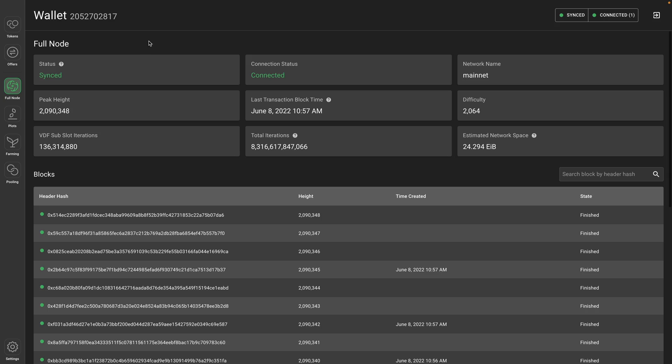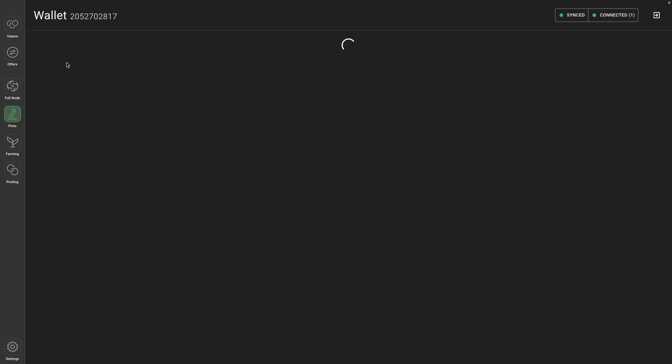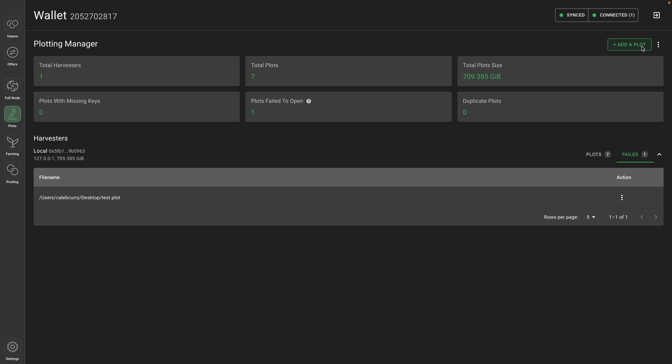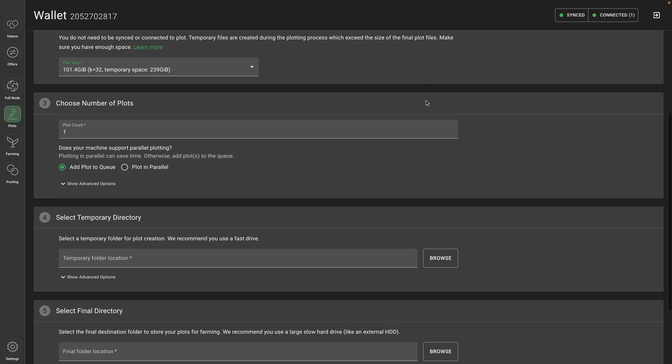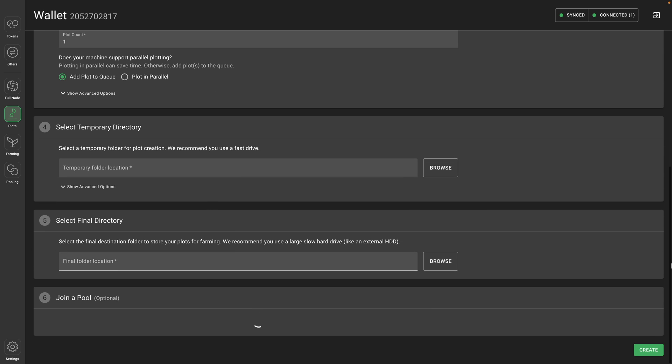So you create a plot file, which just looks like any other file on your computer. And then you just make sure you have that selected in the node software and it'll automatically farm for you. The next video will be dedicated to creating plots. But just as a quick preview, you can go over to the plots tab to create your first plot. So from here, you can add a plot and go through all these settings and create.